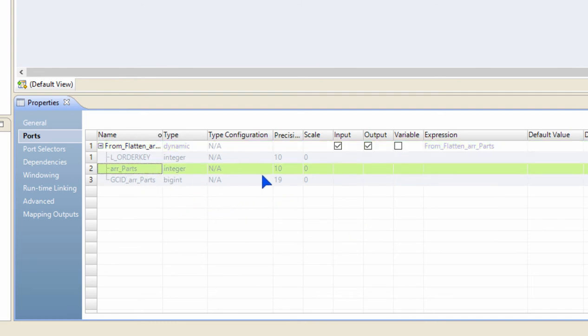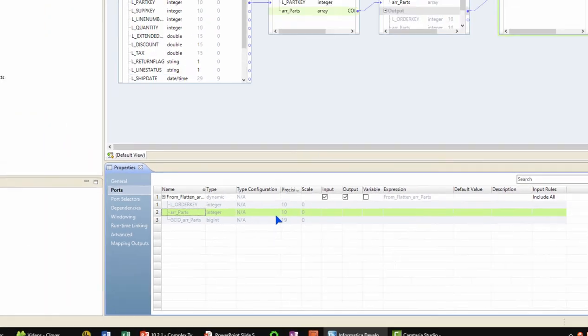And in the subsequent transformation, I will be able to interact with all the values coming out of that array. In this case, they're all going to be integers, and I can start using them for my subsequent transformations. This is how I can extract all the rows of different array and then use them in the subsequent transformation, such as expression and others.